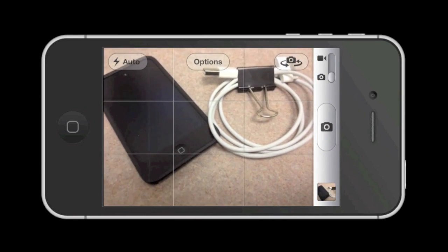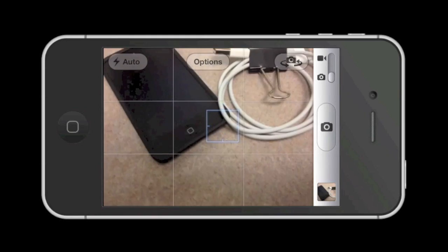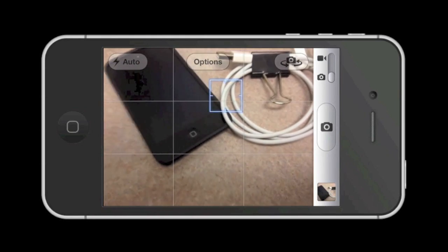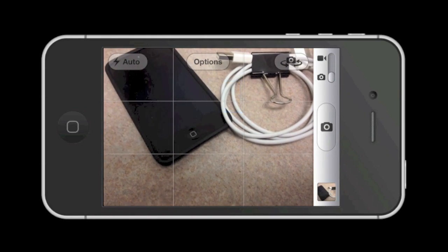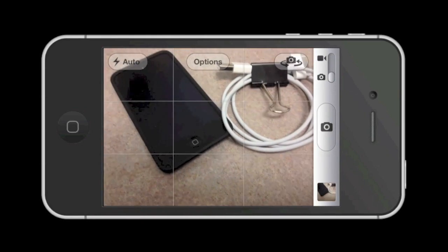Well there you have it — turning on grid lines in the built-in iPhone camera app. And until next time, this is Simply Apple.